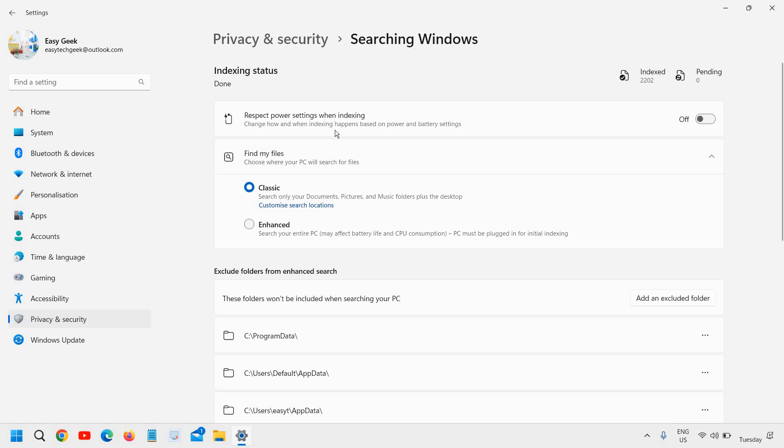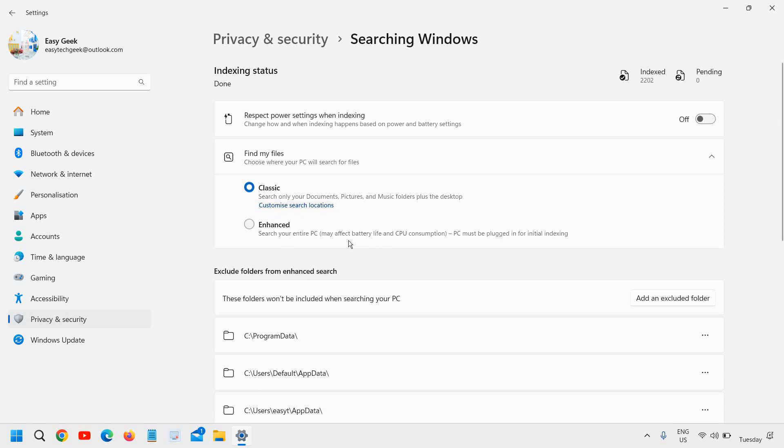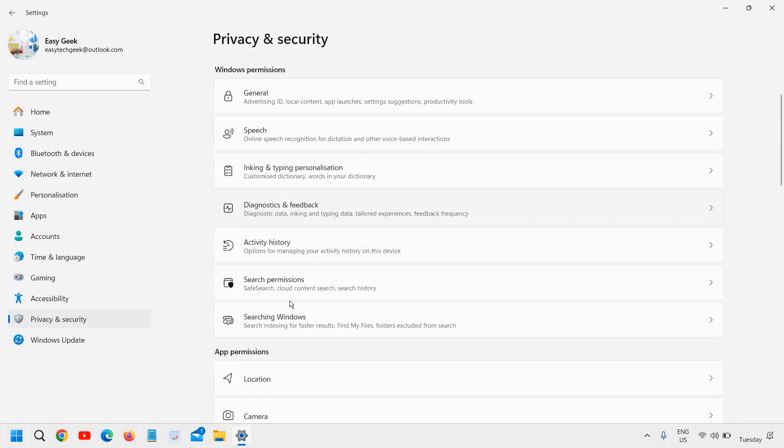Searching windows. Respect power settings when indexing. This should be turned off. And find my files, I will keep it classic. Enhanced will search your entire PC and may affect the battery life and CPU consumption. So keep it classic.